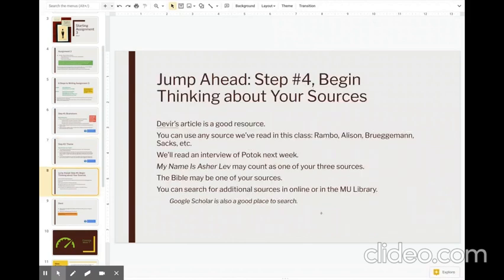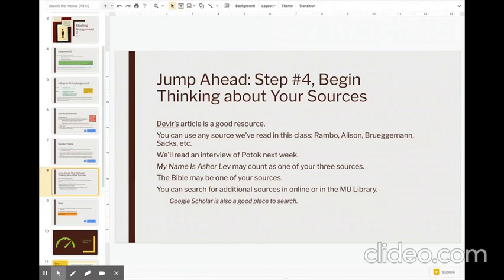All right, I'm going to have us work ahead a little bit at the moment to help you with next week. And I want you to think about what will your three sources be for assignment three. The Devere article that you're going to read for the discussion forum is an excellent source for this paper. In fact, I think probably most all of you will want to use this article.